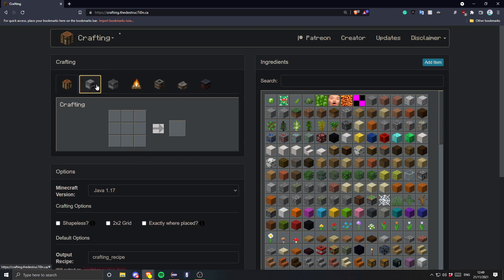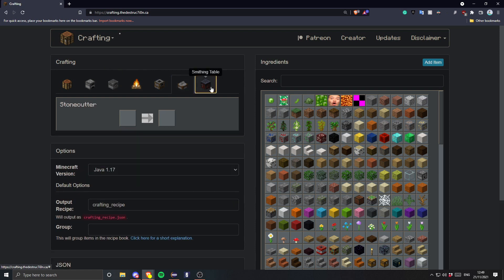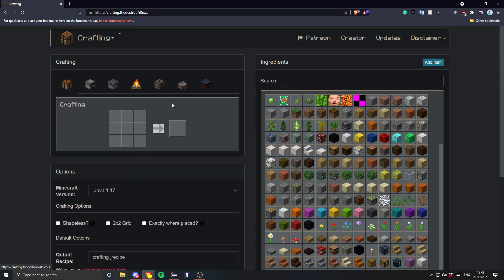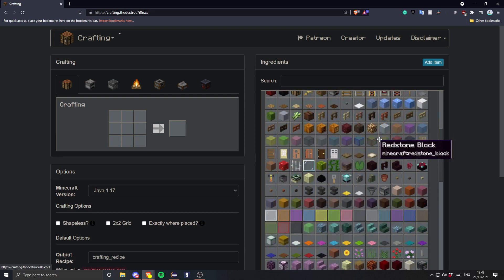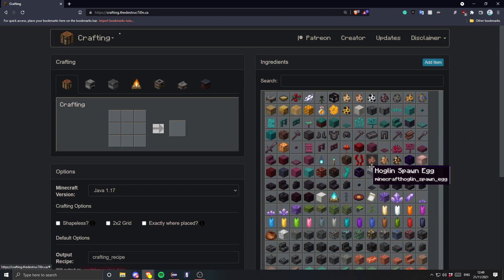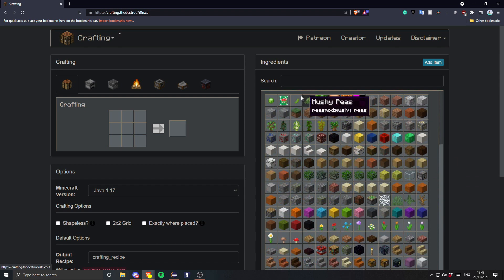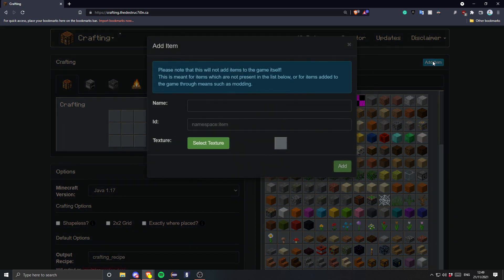As you can see there are a bunch of different recipe types you can do. Obviously you can do whichever one — I'm just going to do a crafting recipe. These are just the vanilla items, but if you want your own item, as you can see I have a few items in here from mods that I've done, and then you can just do 'add item'.